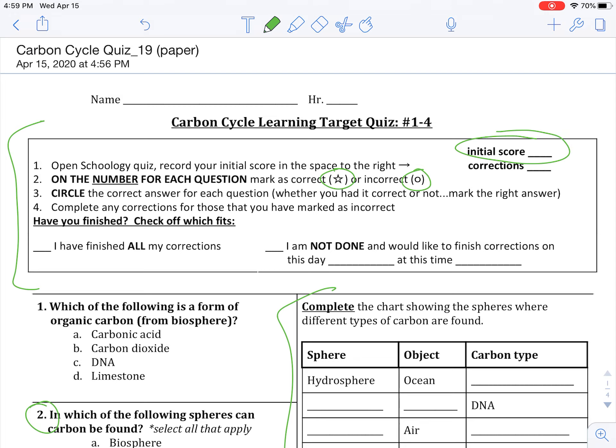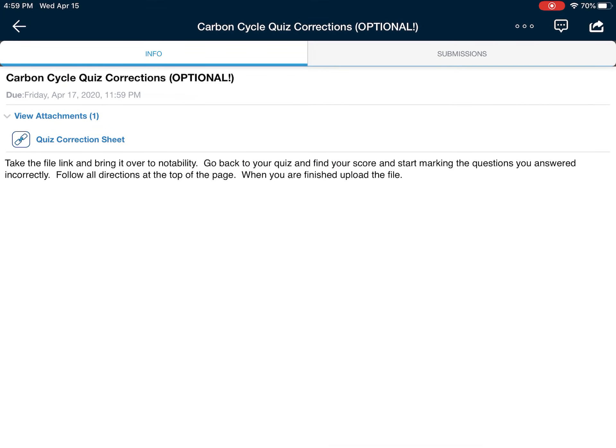So that is that for the quiz corrections. I want to be very clear — this is optional. So do those if you want to; if you don't want to, or if you got a perfect score, you don't have to turn those in. Upload that Notability to Schoology when you're done.